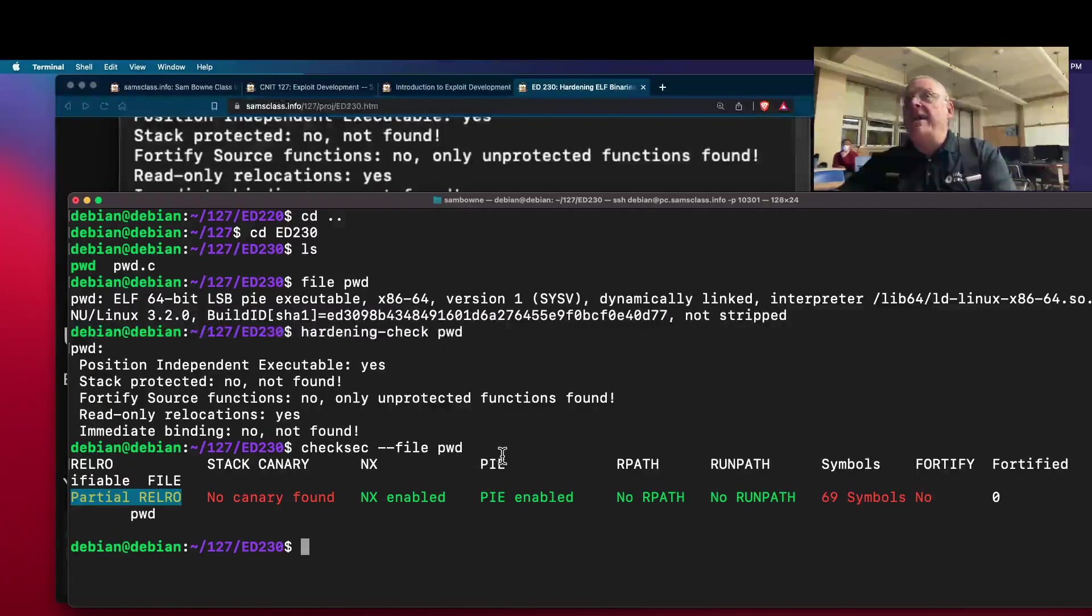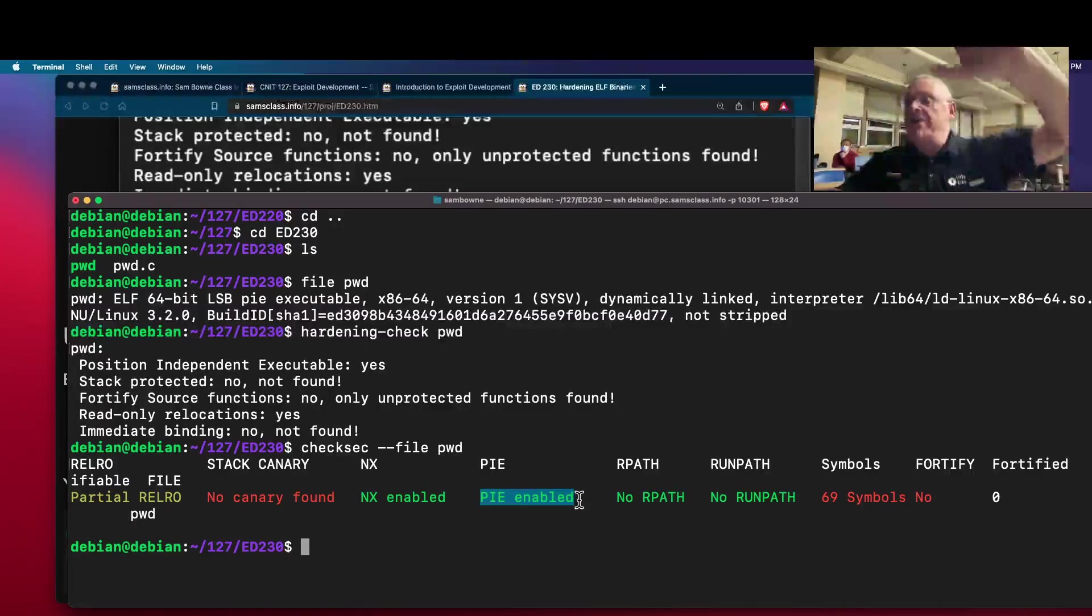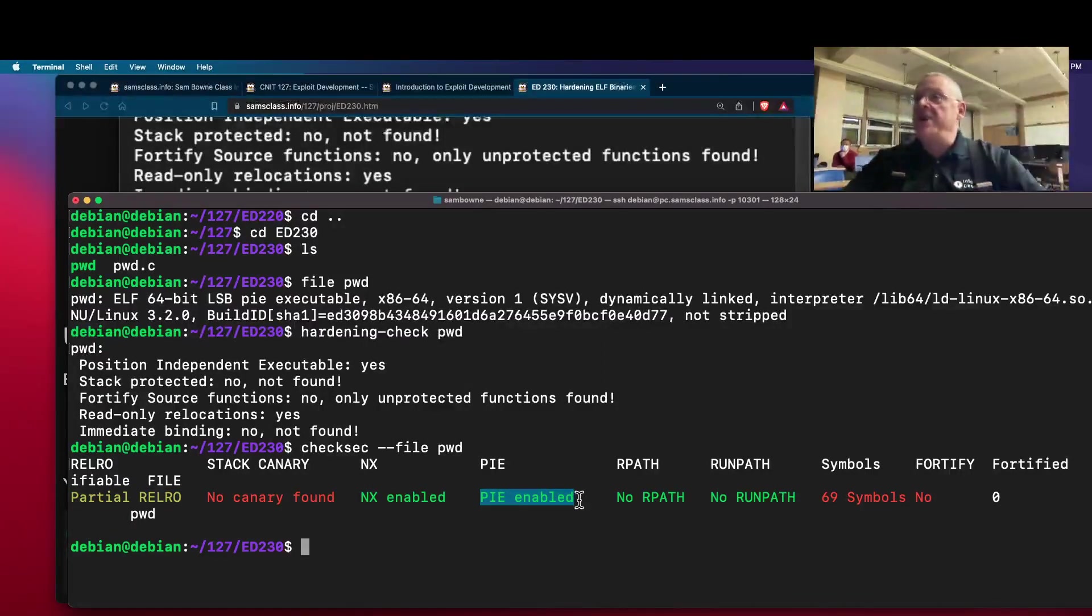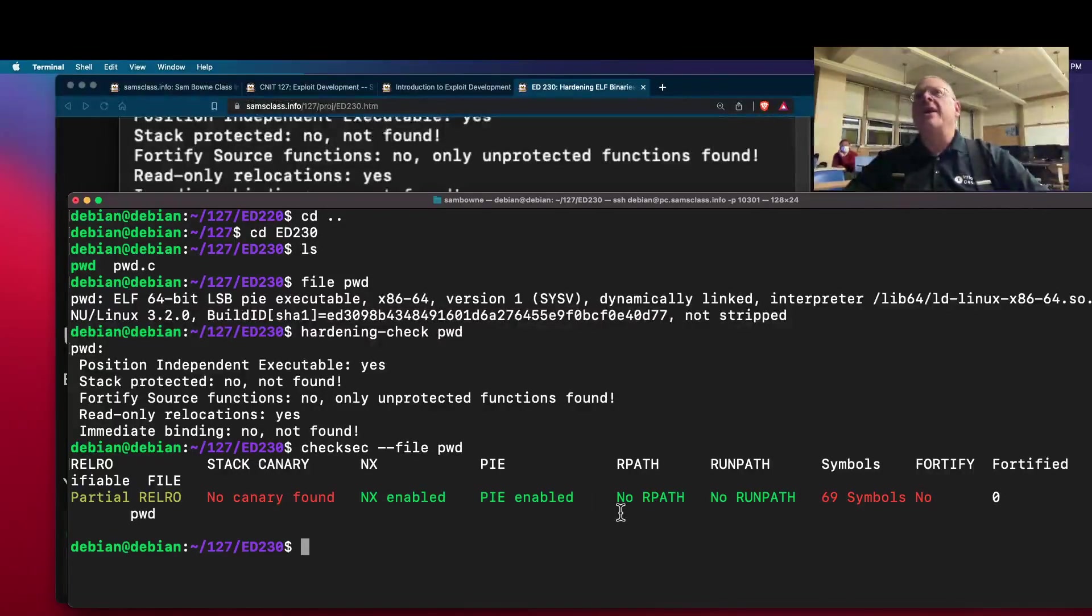This is position-independent executable, which means that the program can be relocated to a different memory address, and therefore address-based layout randomization will take effect on it.